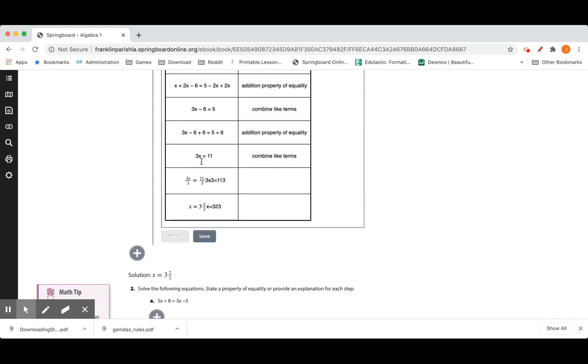They then wanted to get rid of the 3 in front of the x, the coefficient. And so they divided both sides by 3, or the division property of equality.